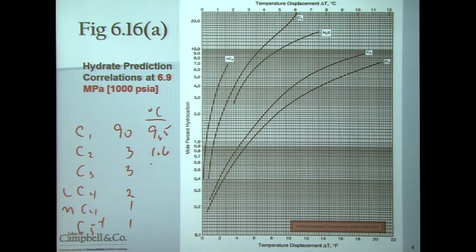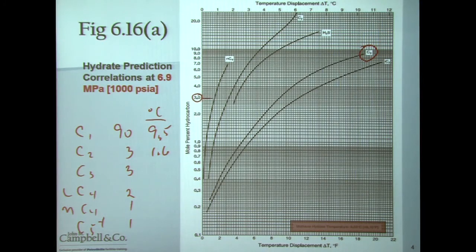Now let's take a look at the contribution of propane. Propane is 3 mole percent, and look at where propane is — it's all the way to the right on the curve. We go all the way out and we see that propane is going to contribute 4.8 degrees Celsius to the hydrate formation temperature. This is a key point: watch your propane content when your wells change. If your composition changes and your propane content increases, your hydrate formation temperature has just gone up. Be very careful about watching your propane content as wells come on and off in your facility.